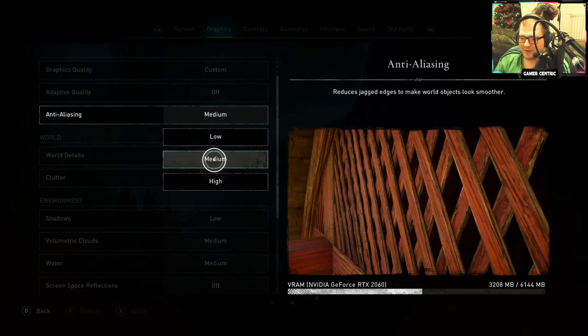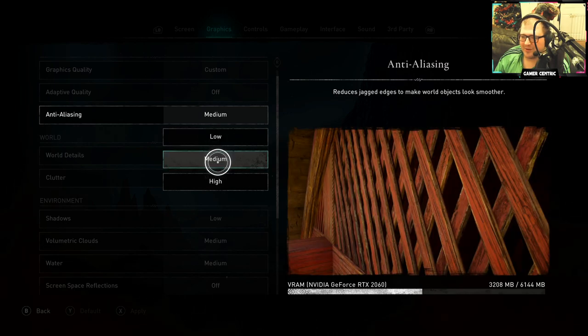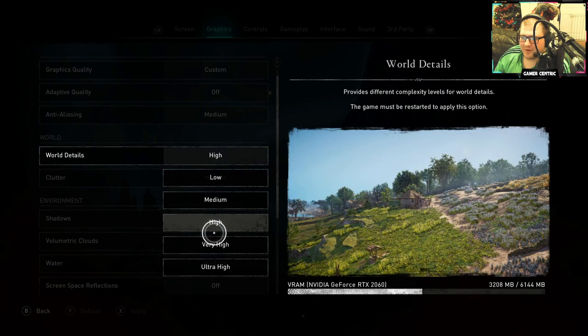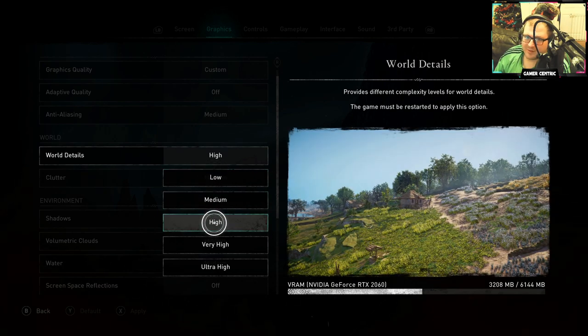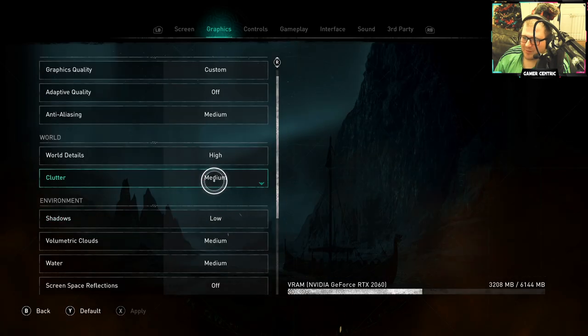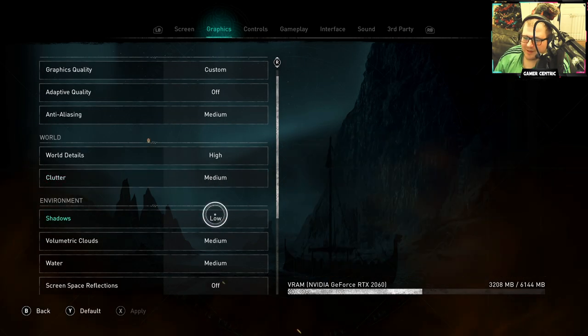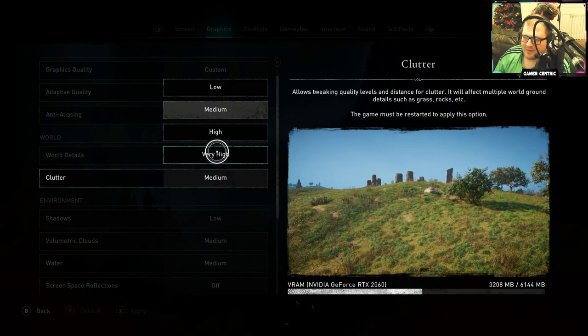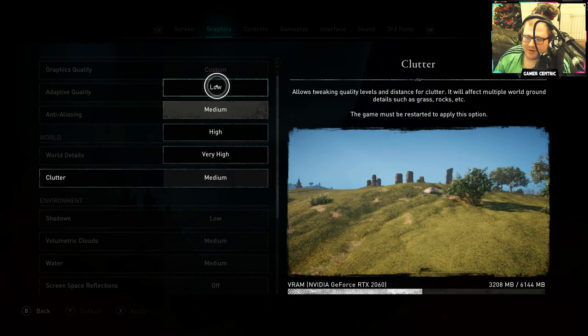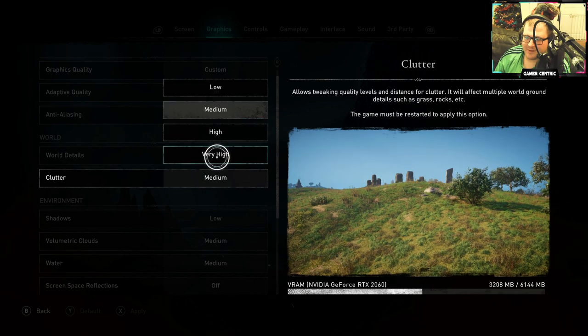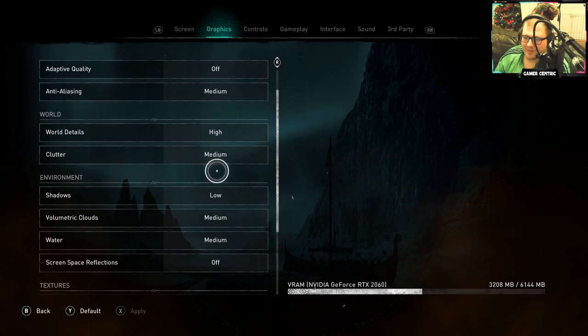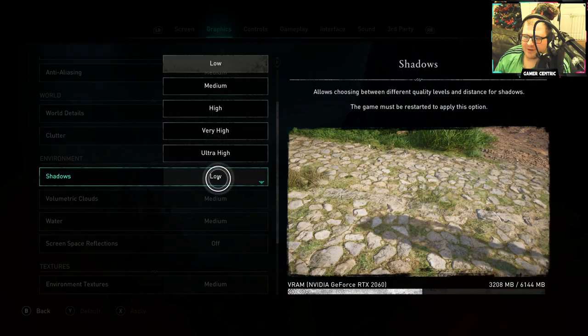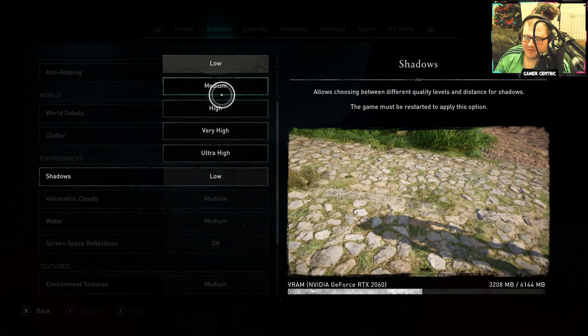Don't put it on low. If you need to, you can, but try medium if you can. World Details high - you can drop this if you need to, but this isn't the main one. I'll show you what the main one is in a minute. Clutter medium - don't want it on low because that makes it look bad. Medium's fine. Shadows, keep that on low. There's no difference between shadows anyway.